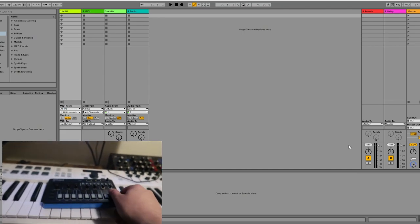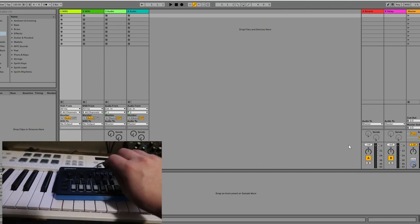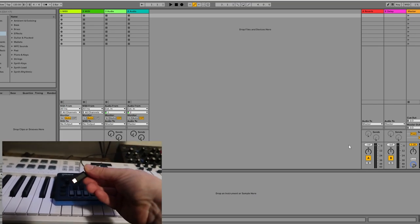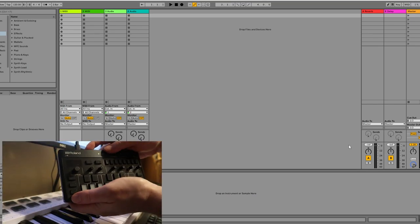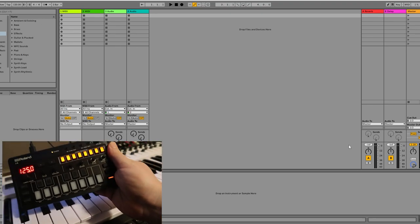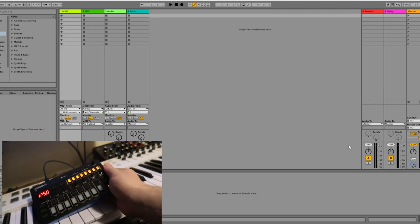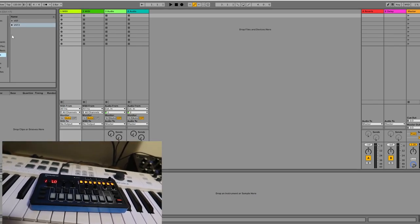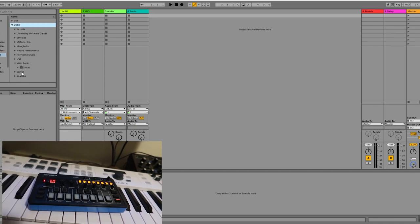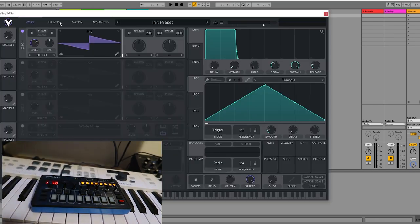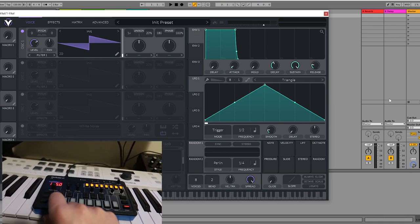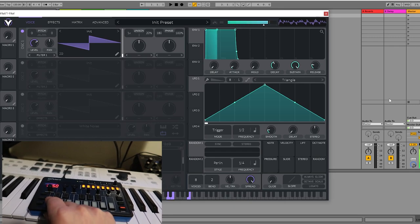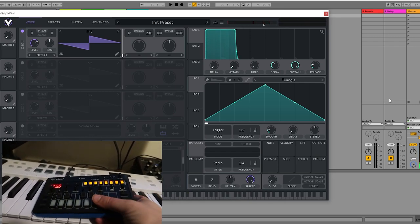So the cool thing about the J6 using it with a computer is that all you really need is a USB Type-C cable. Just plug this in here, turn it on, and it's on and ready to go. So now here in Ableton, all we have to do is pull up some sort of software instrument. I'm just going to pull up Vital Synth, which is one of my favorite free plugins. Now you'll notice if I press some of the keys here on the J6, we're good to go.